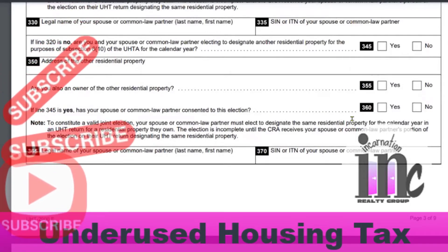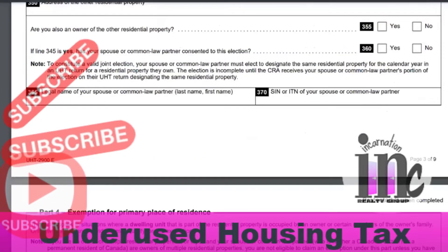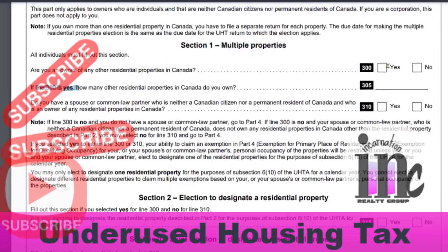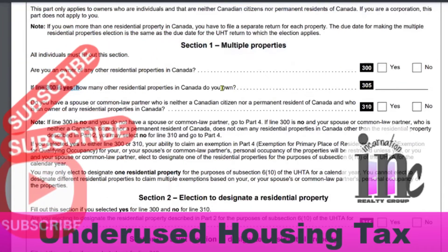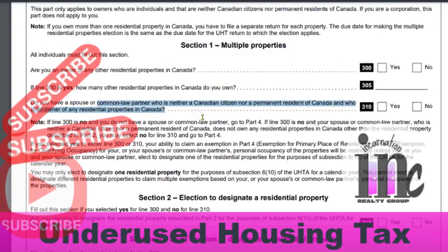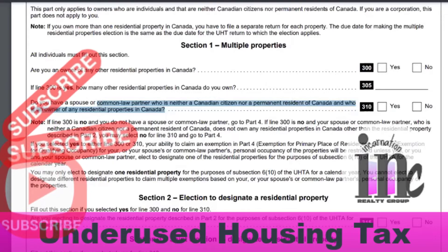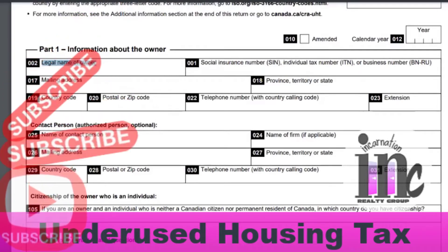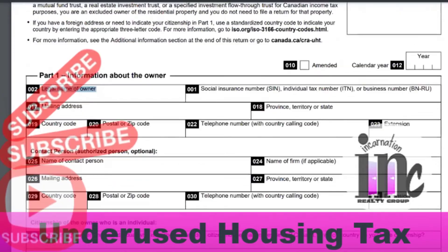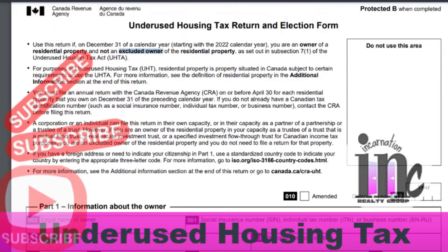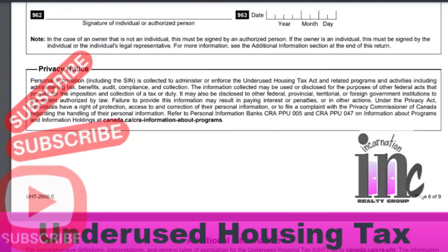Yes — does your spouse consent to this election? Well, kind of have to — yes, and they'll sign. Now here we go with exemptions. If you do have properties in Canada, how many other residential properties do you own? And does your spouse or common-law partner who is neither a Canadian citizen nor a permanent resident own residential properties in Canada? So call CRA. The legal name of the owner will be the corporation name, and the social insurance number field uses the business number. Everything pertaining to the corporation is separate from personal — this is only one entity.